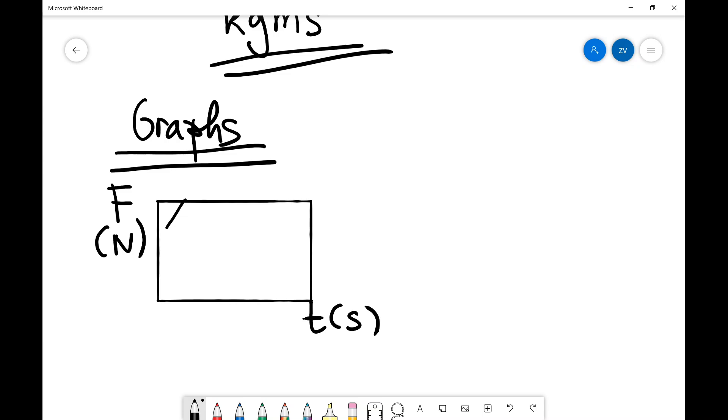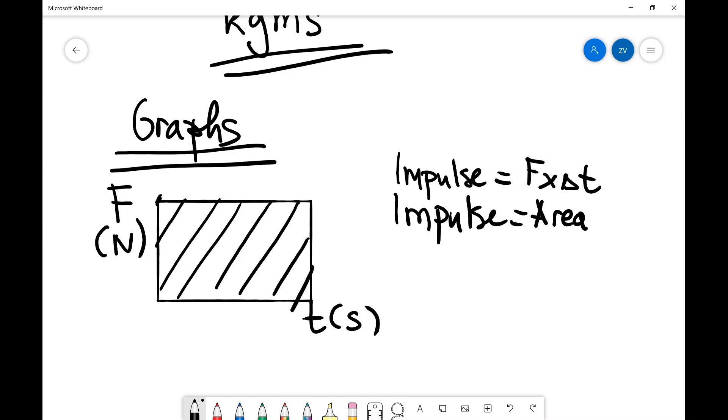Now, why is that? Well, because this quantity, impulse, is the magnitude of the force, so some value F multiplied by the time at which it acts, which is some change in this value, delta t. So in this case, your impulse is going to be the area. So the impulse is the area underneath the graph. This, of course, is only true for a force against time graph.